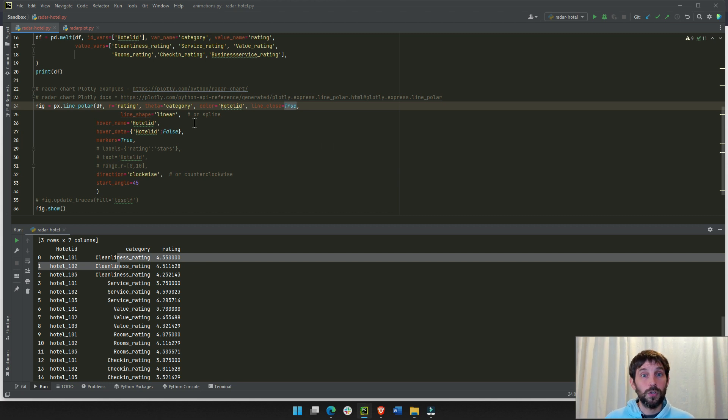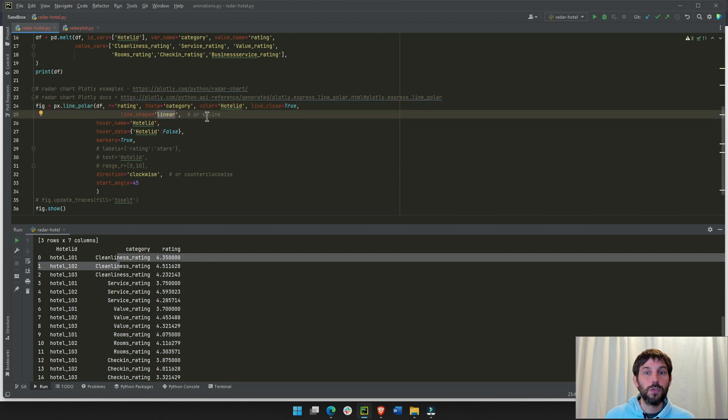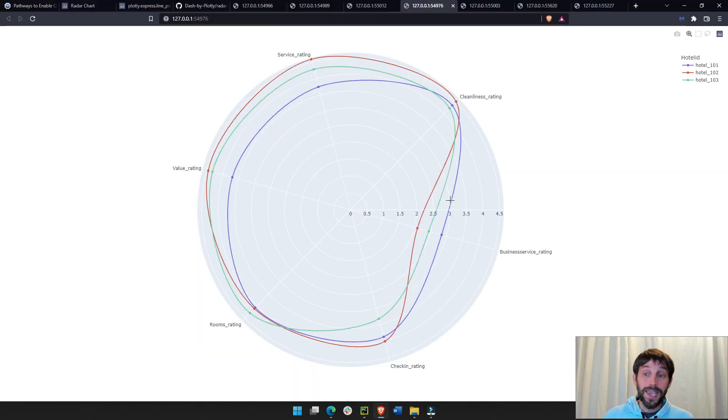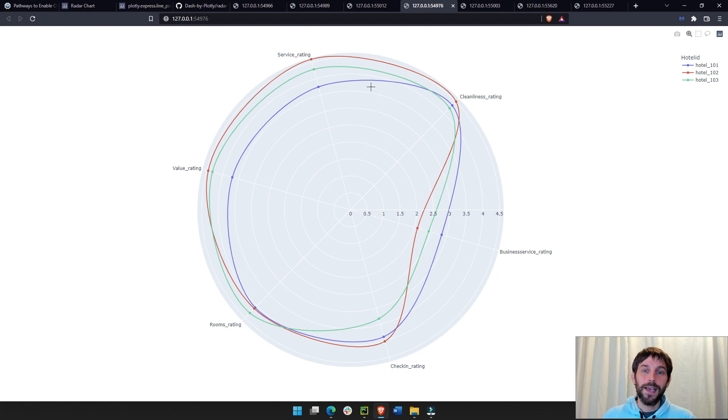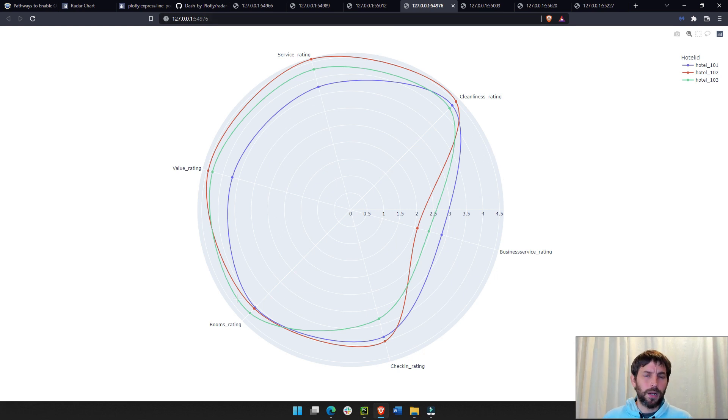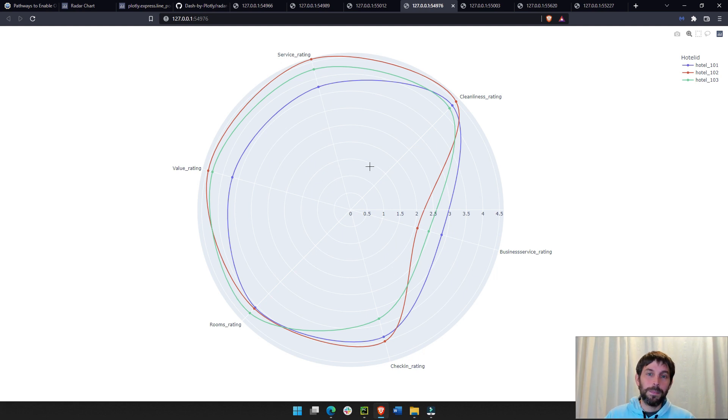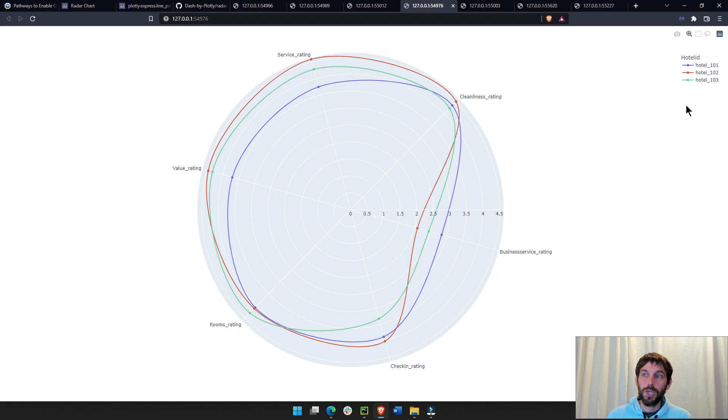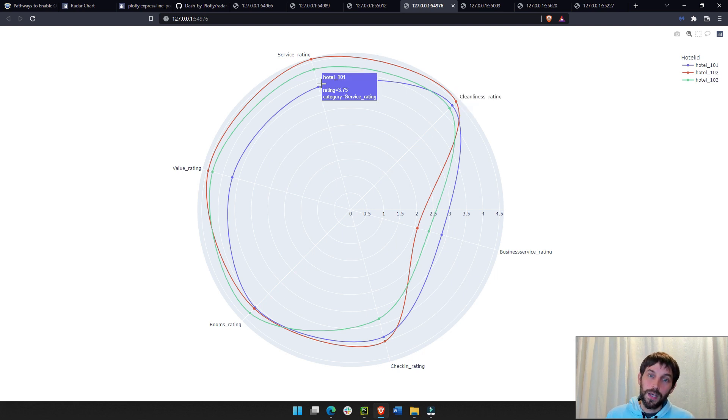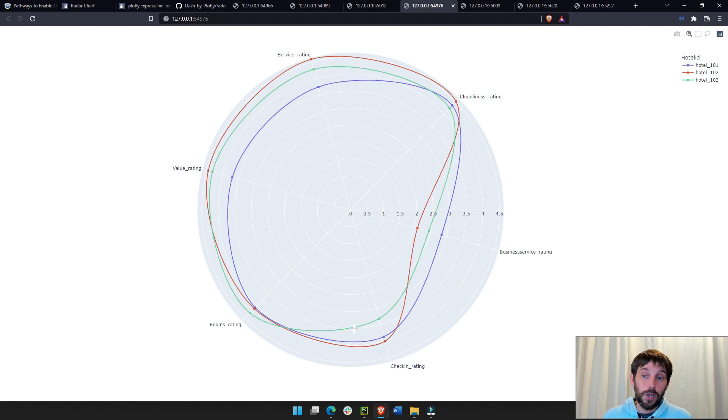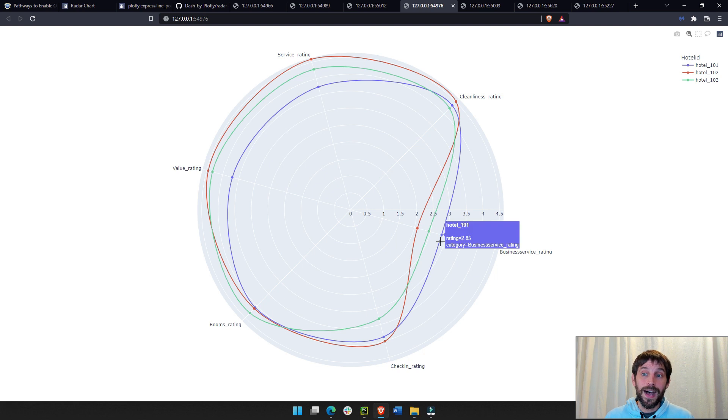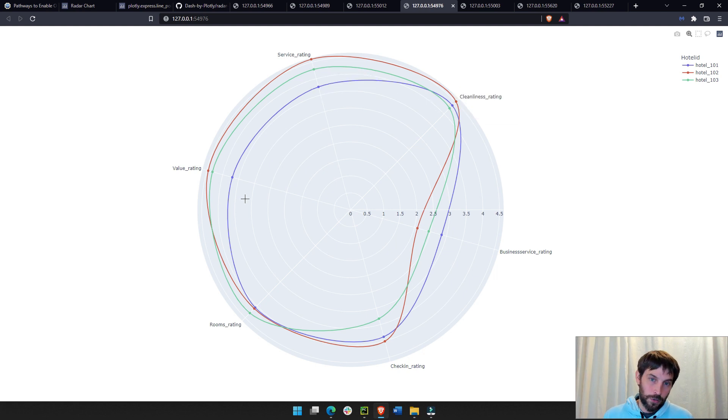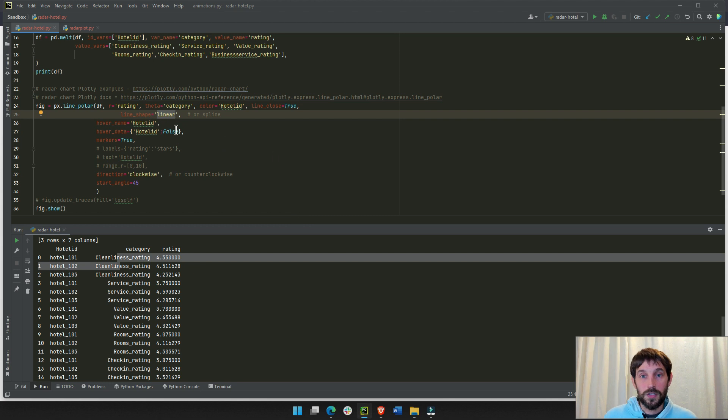Another thing you can do is change this from linear to spline. If you put spline here, then you would end up with this. And I kind of like spline because spline allows you to see a little bit better, in my opinion, each hotel and which hotel is slightly better than the others. In this case, I would say that probably maybe the red and green are fairly equal, hotel two and three. But hotel 101 is inferior or gets inferior ratings almost across the board. The only place where it has a higher rating than both hotels is in this business service.